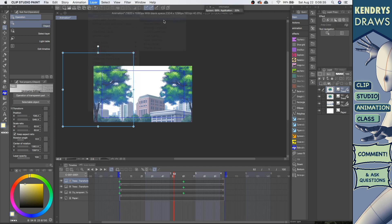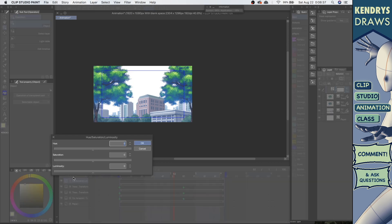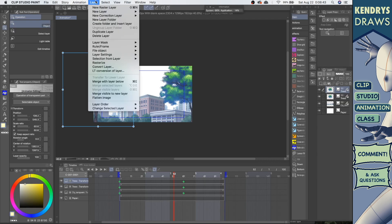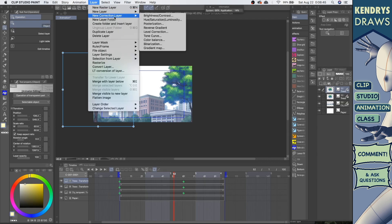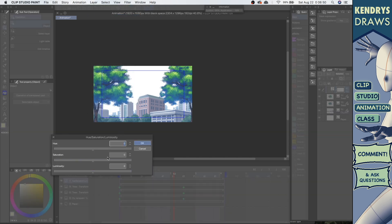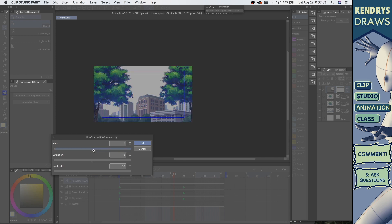In Clip Studio, even in animation, you have all these effects. There are correction layers — like hue and others — and you can change all of this stuff. Go to Layer > New Correction Layer and you'll get different options. These are non-permanent changes — they work as long as that correction layer exists.